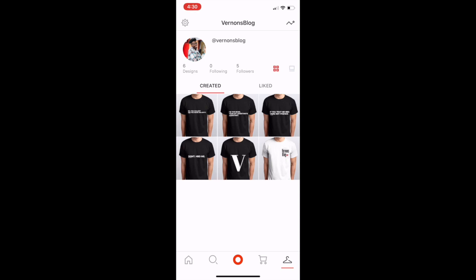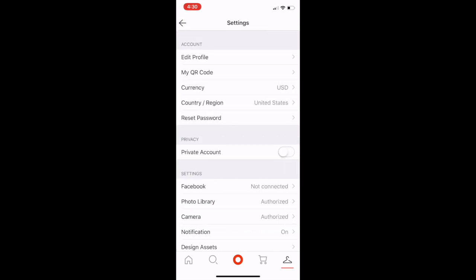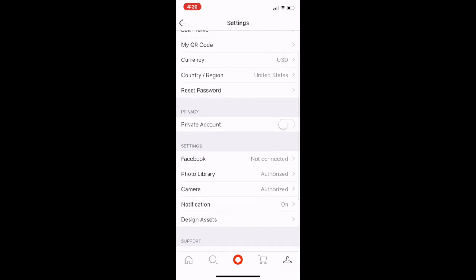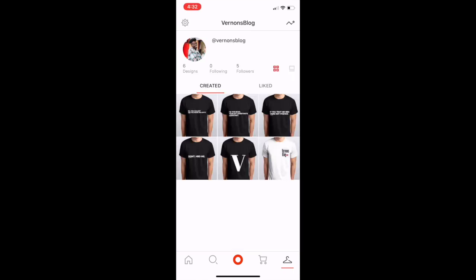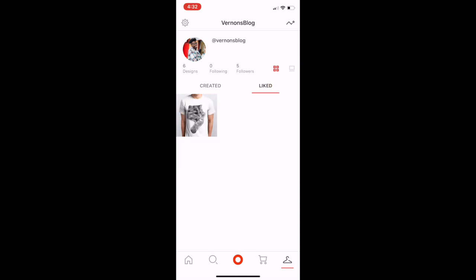If you want to make your shirts public so other users can buy them, go to the settings tab in the upper left corner and make sure 'Private Account' is toggled off. If you want your locker to be private, simply toggle it until it turns green. In settings you can also edit your profile, change your profile photo, change your display name, and type a bio. The shirt I liked earlier — the gray cat reaching out — will appear under the likes tab in your locker.